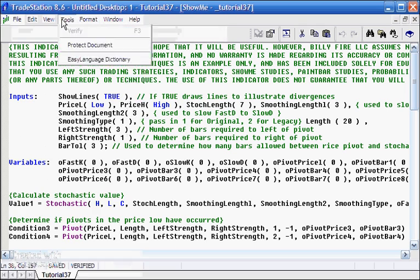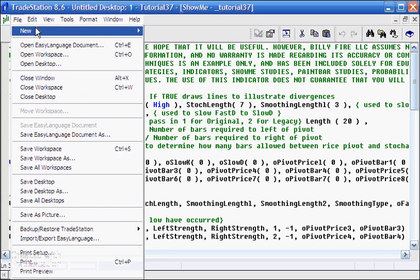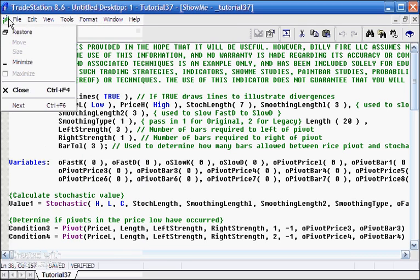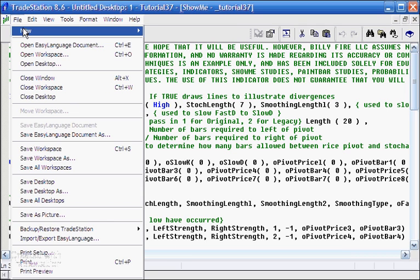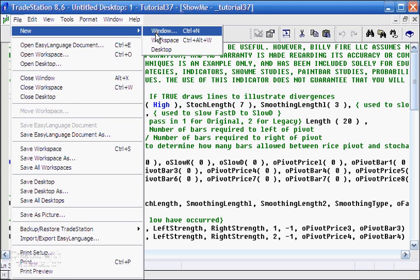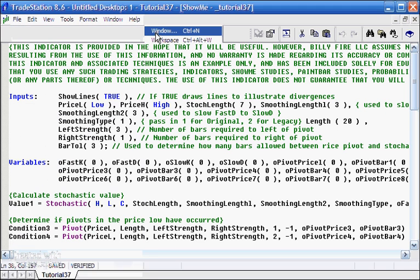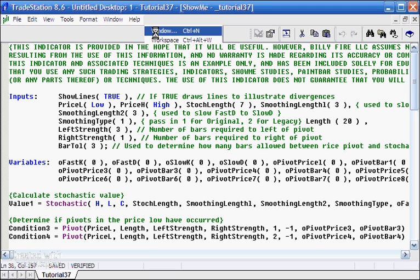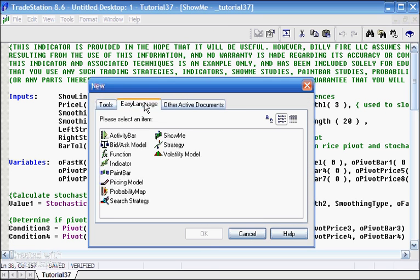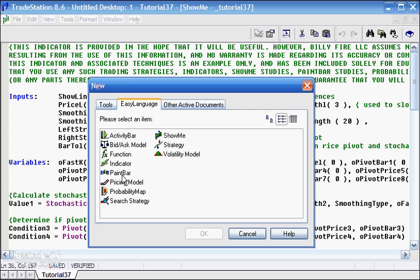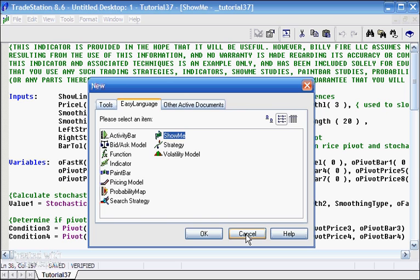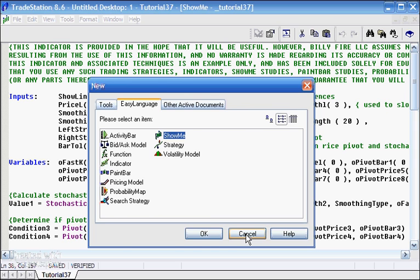File, new window, and started an EasyLanguage ShowMe study. I said okay there, and then I simply copied the indicator code into the ShowMe study. But to make it work properly, we had to make a few changes, and I'll just explain what they were. Most of this is the same, but some of it slightly different.